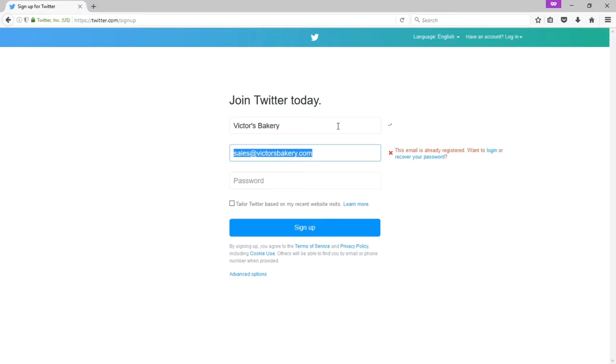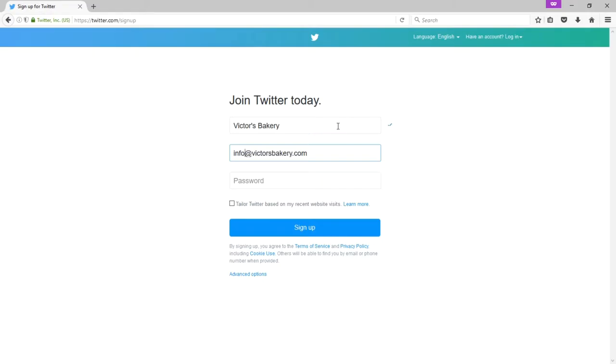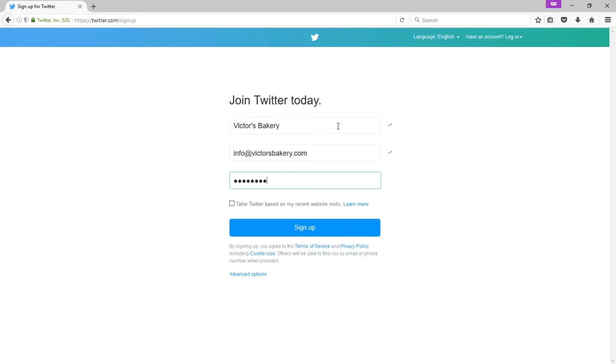Now, in my case, I've already set up sales at victorsbakery.com. So we're seeing here also only one email address can be attached to one Twitter account. So if I had info at victorsbakery.com for the moment, I'd be fine. Make up a password here. The stronger the password, the better, so that you don't get hacked.